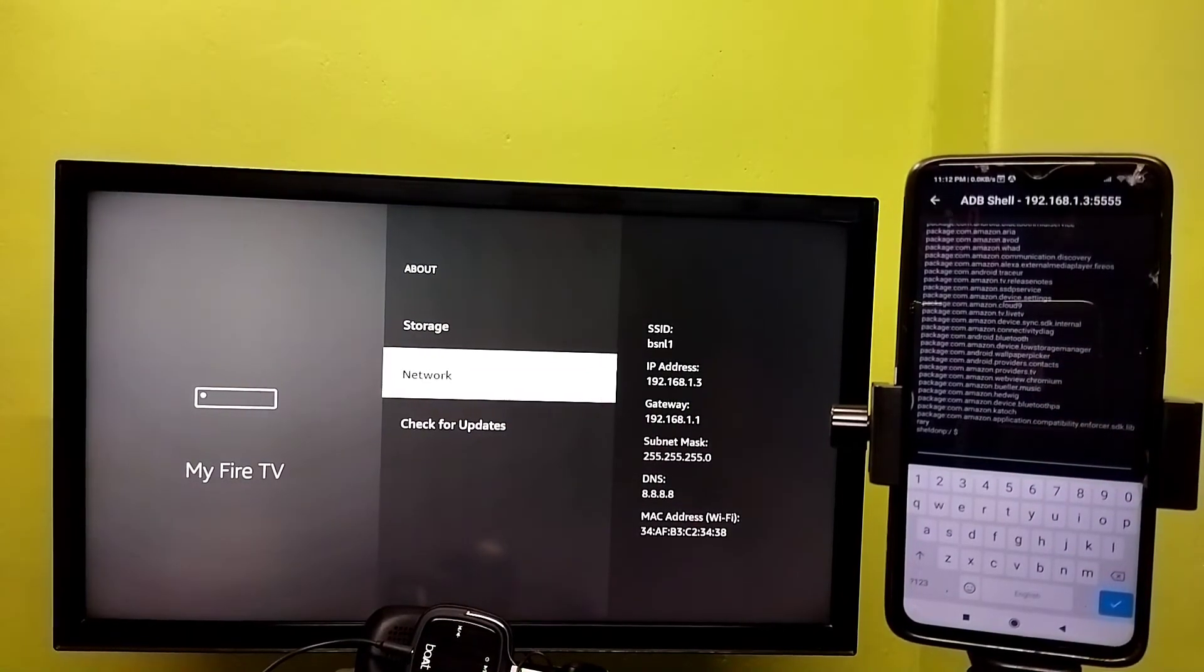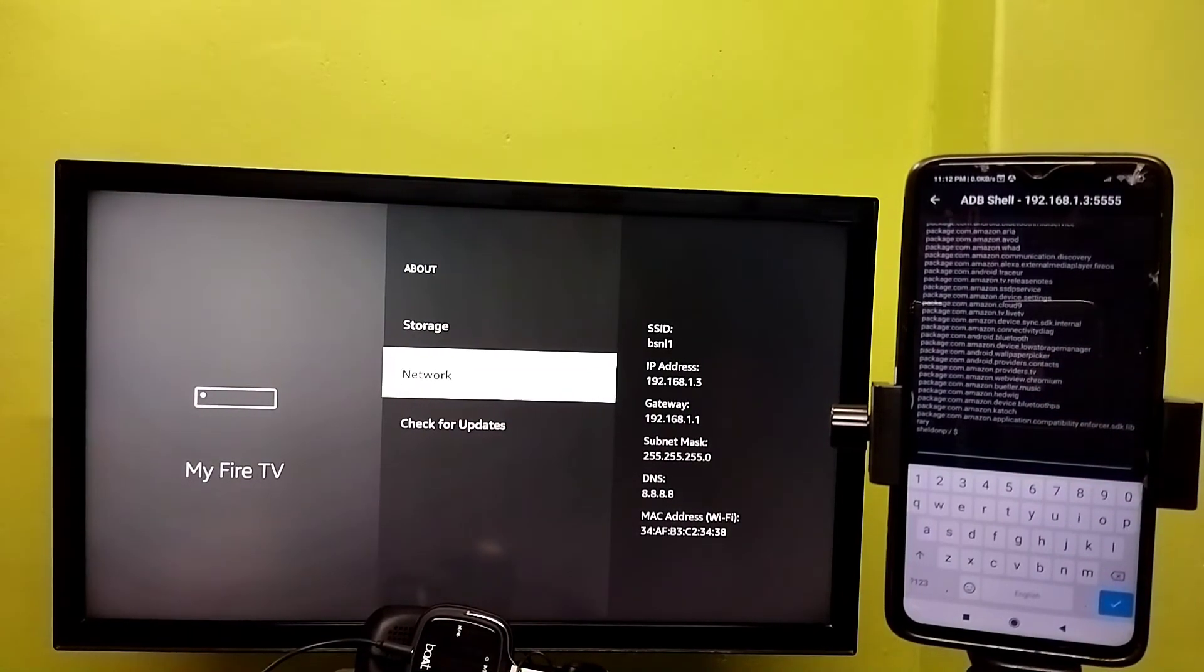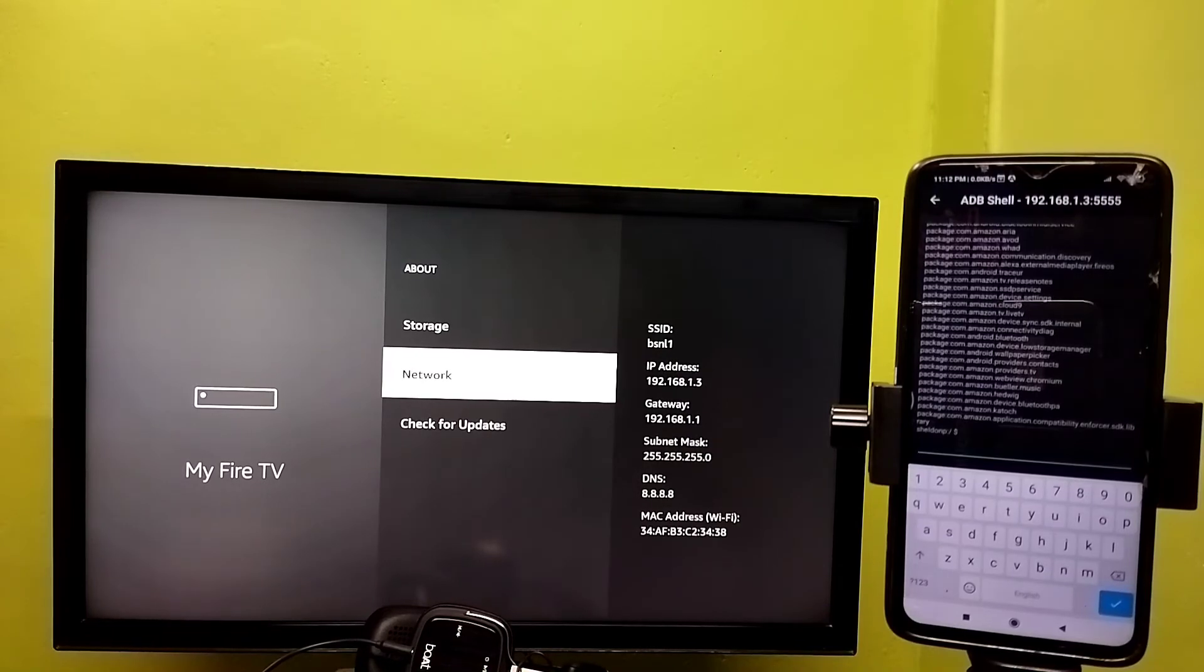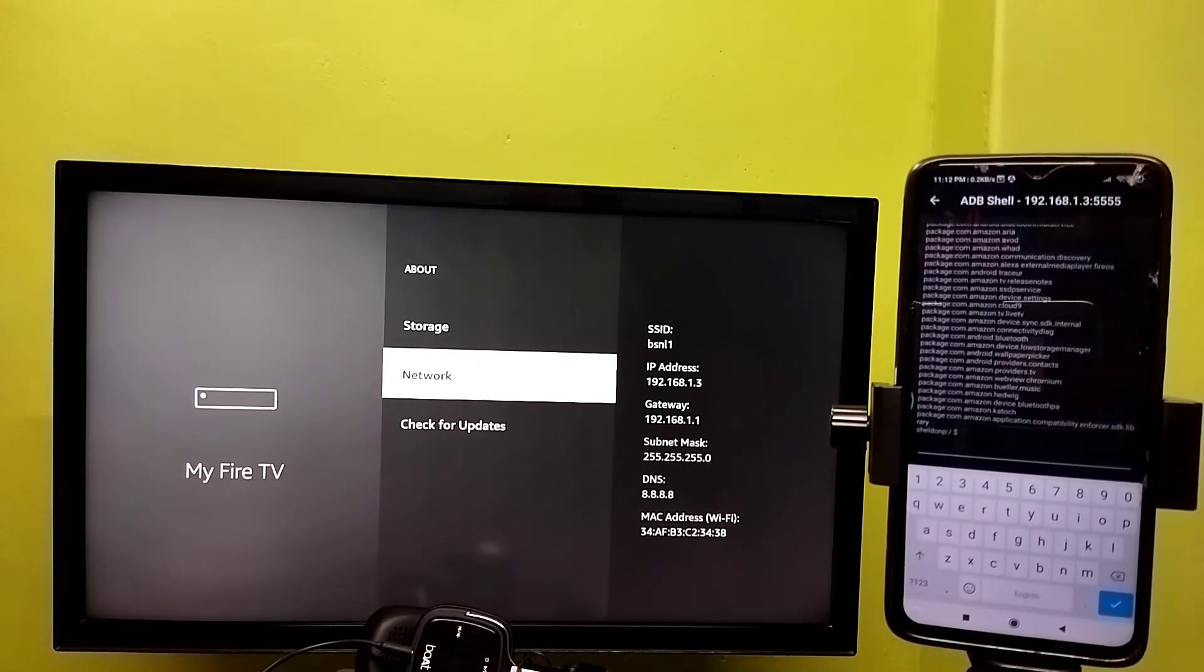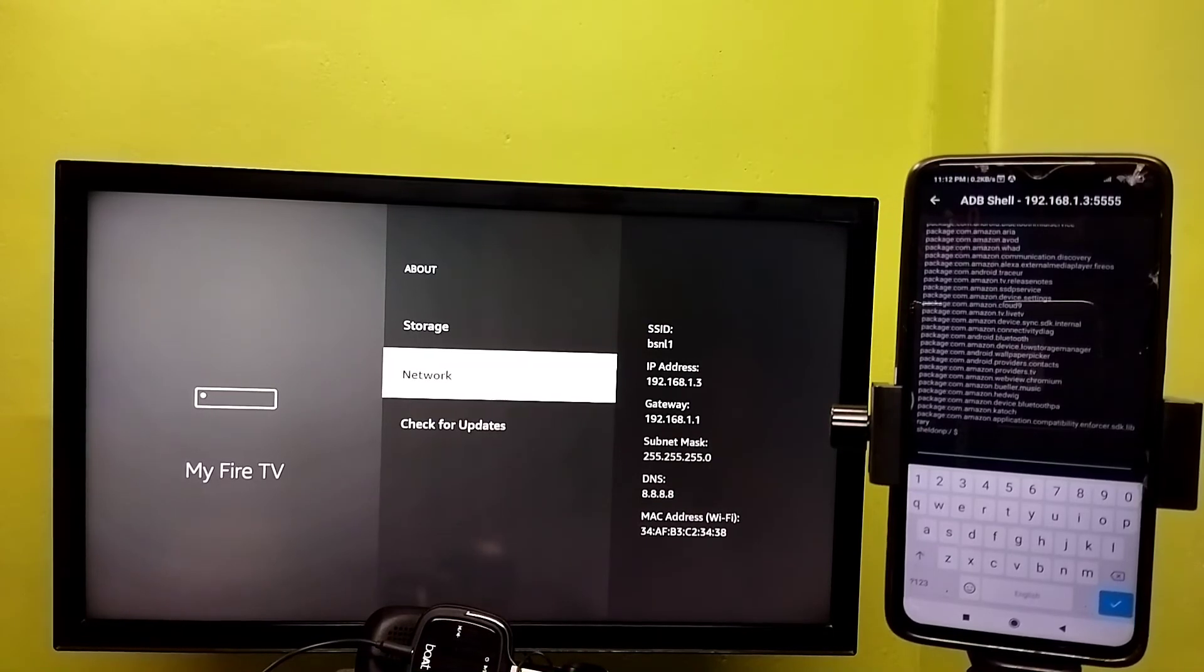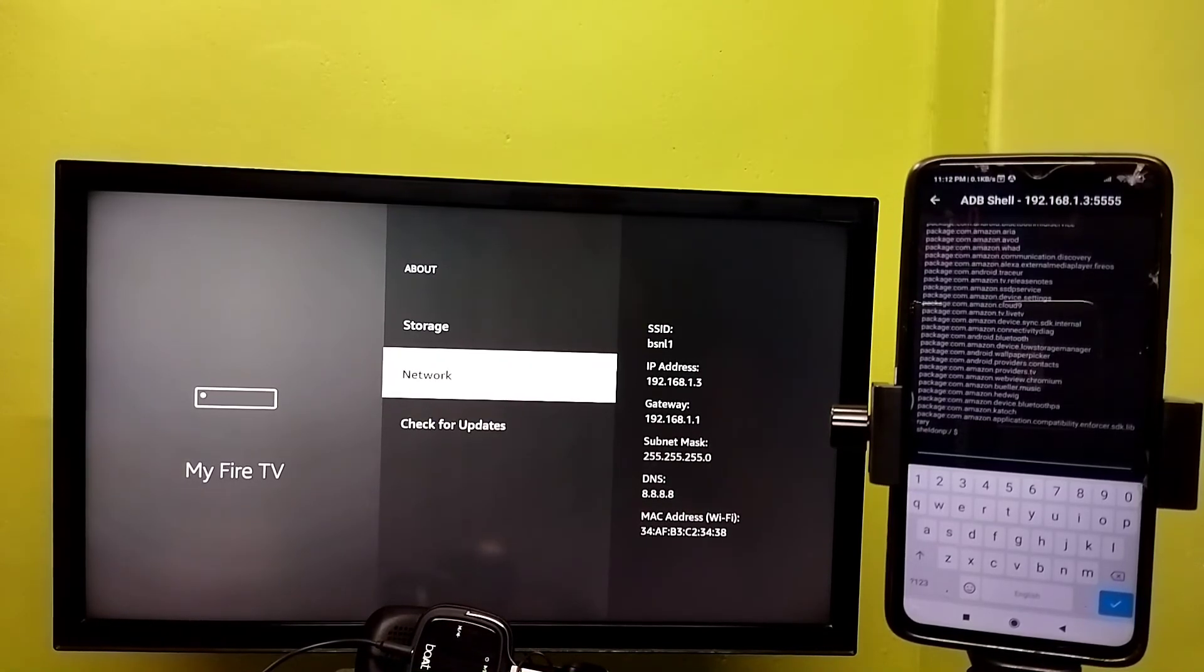So this way we can use ADB debugging, or Android Debug Bridge. Please check it.